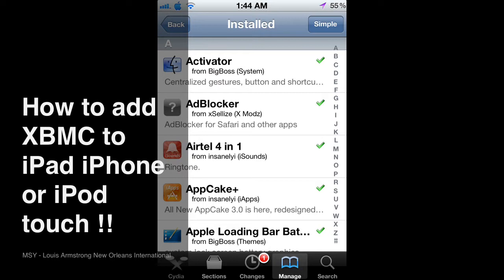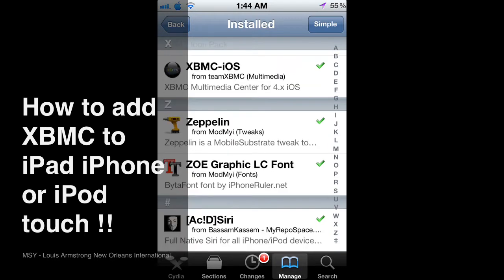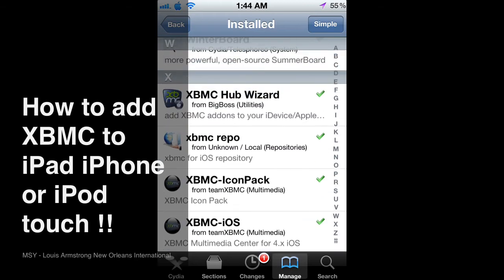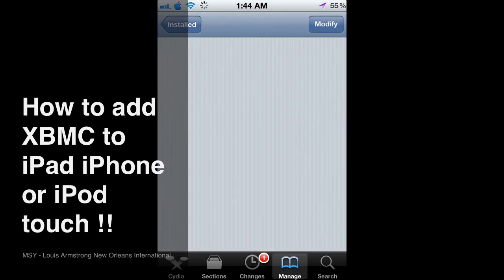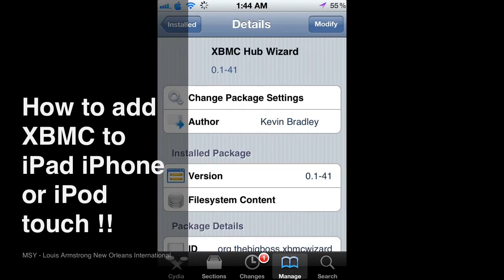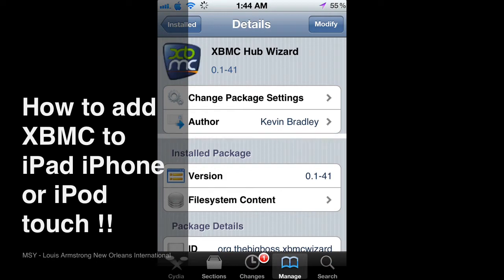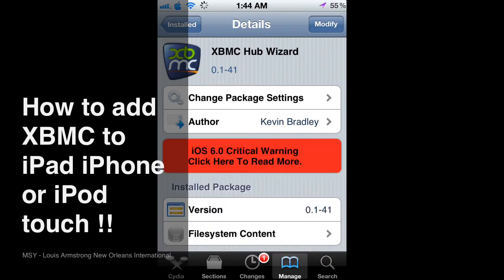You just go and you search for this right here, XBMC Hub Wizard. And you can see right there.